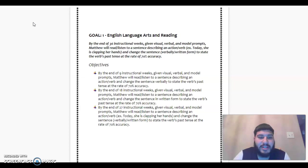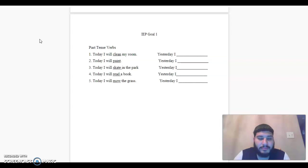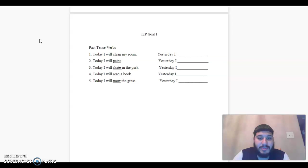Let's move on. IEP goal one, past tense verbs. Number one, today I will clean my room. Yesterday I, complete the sentence.